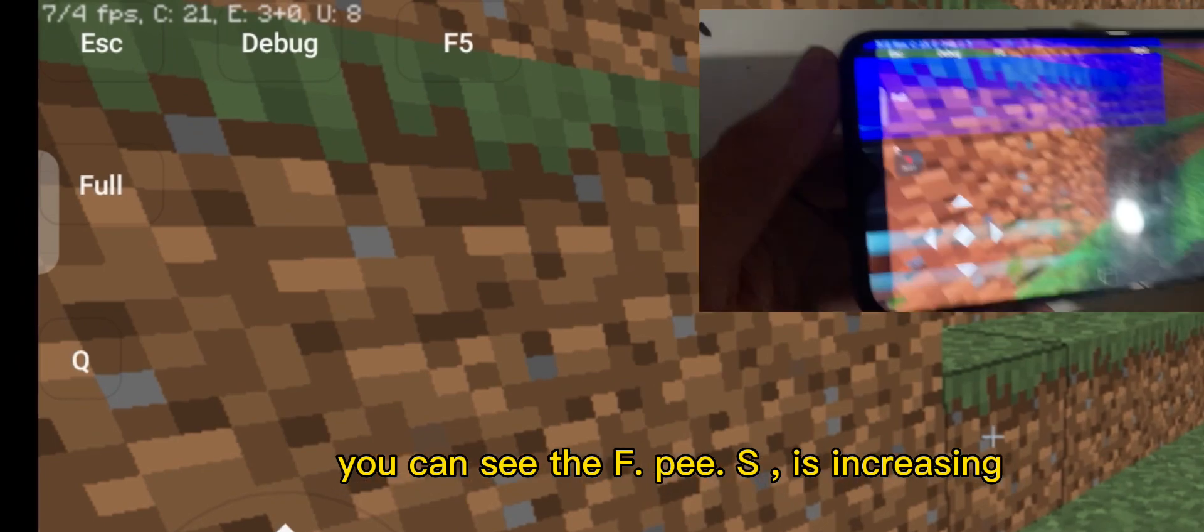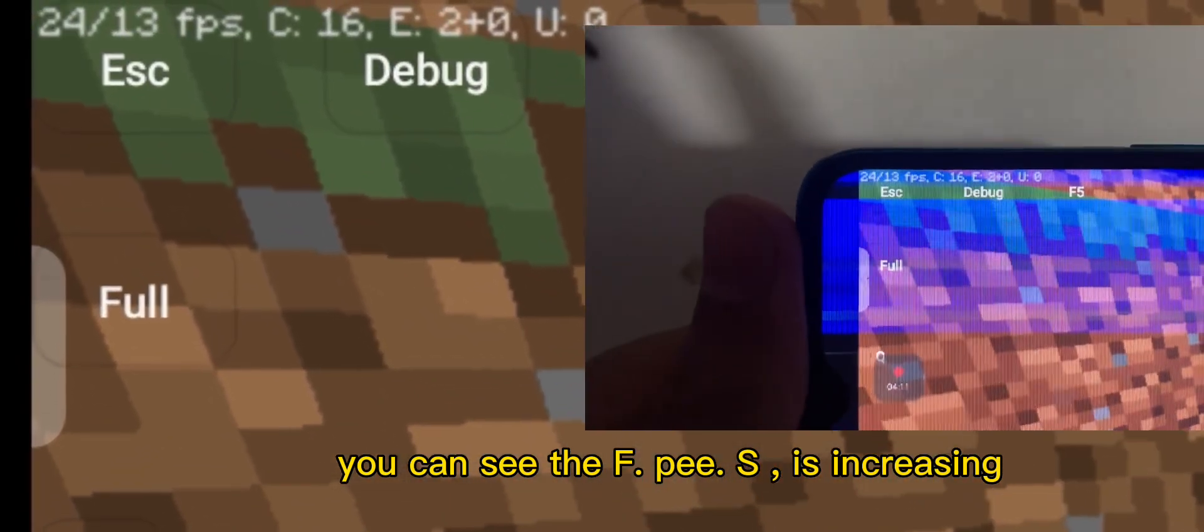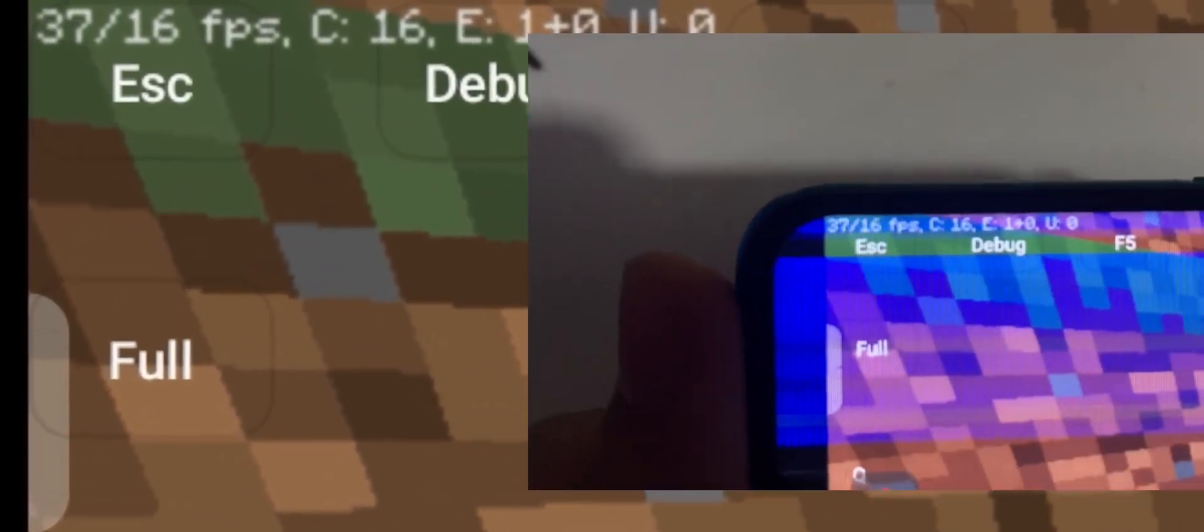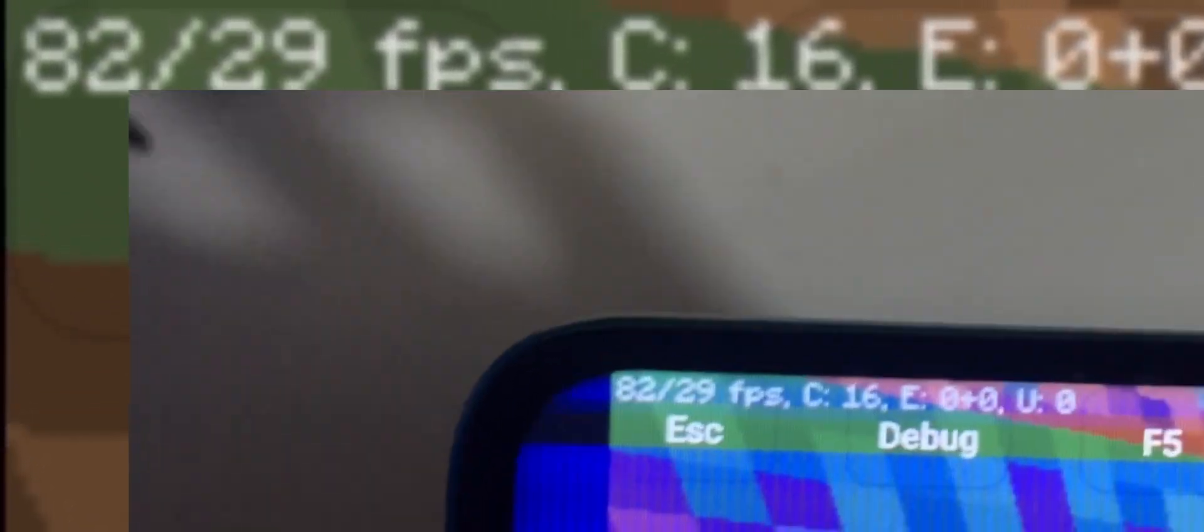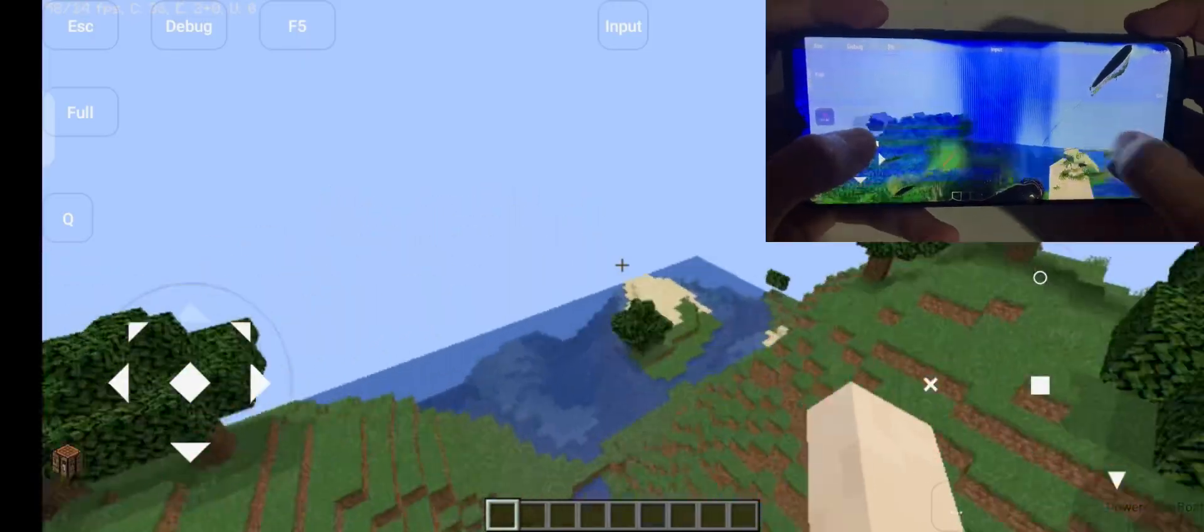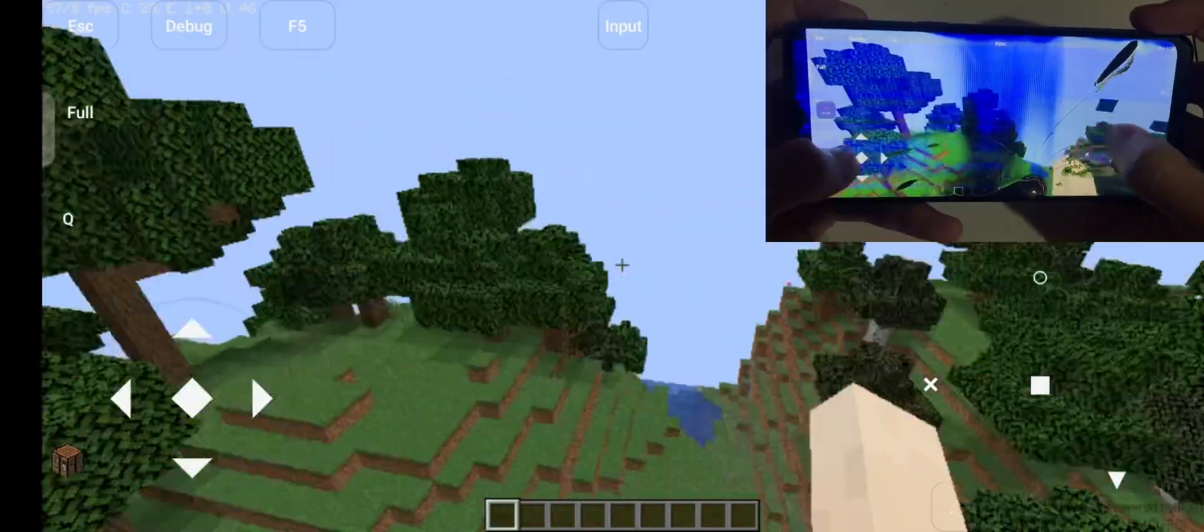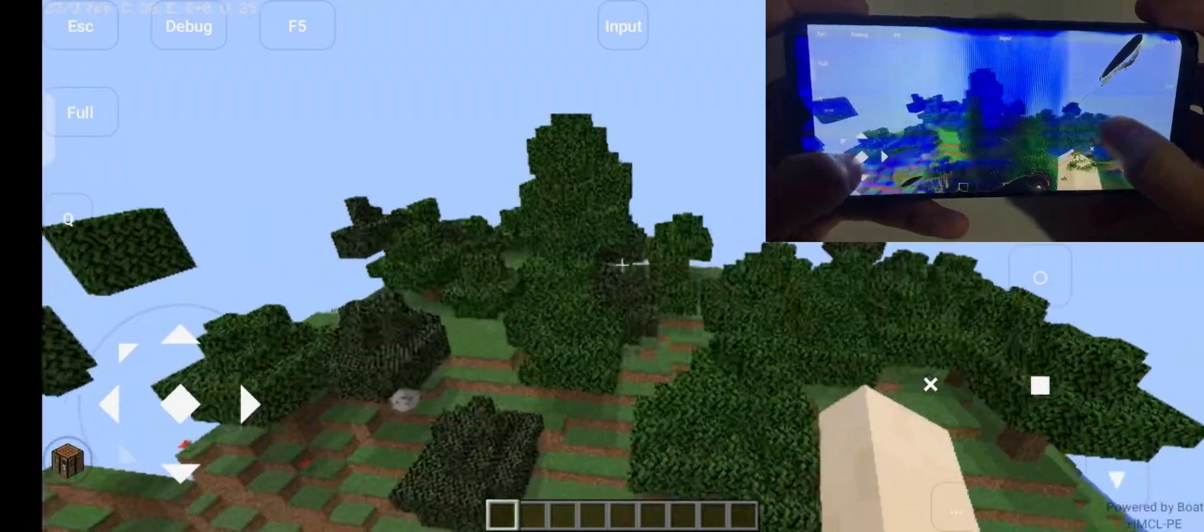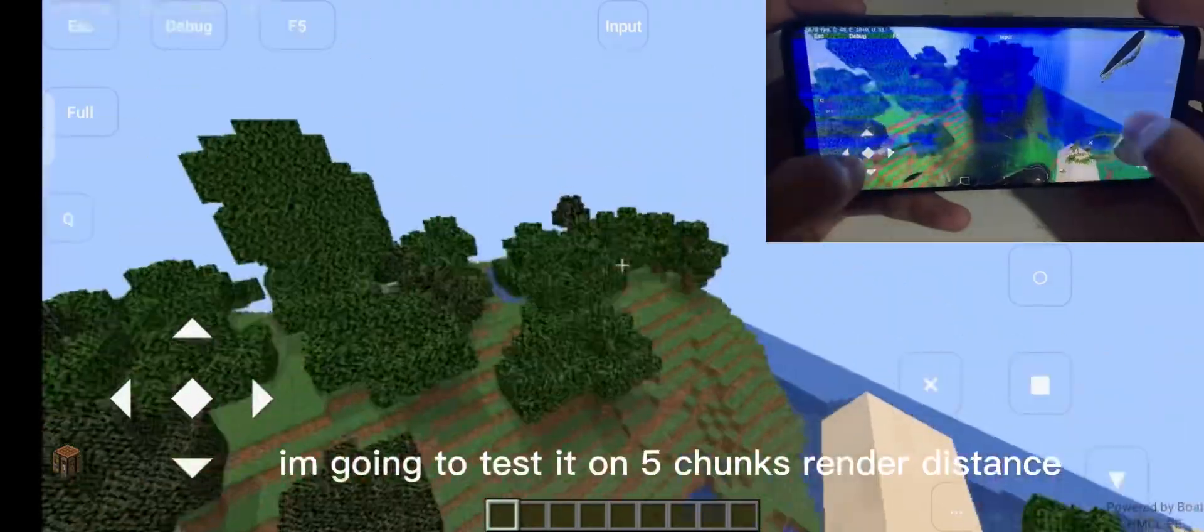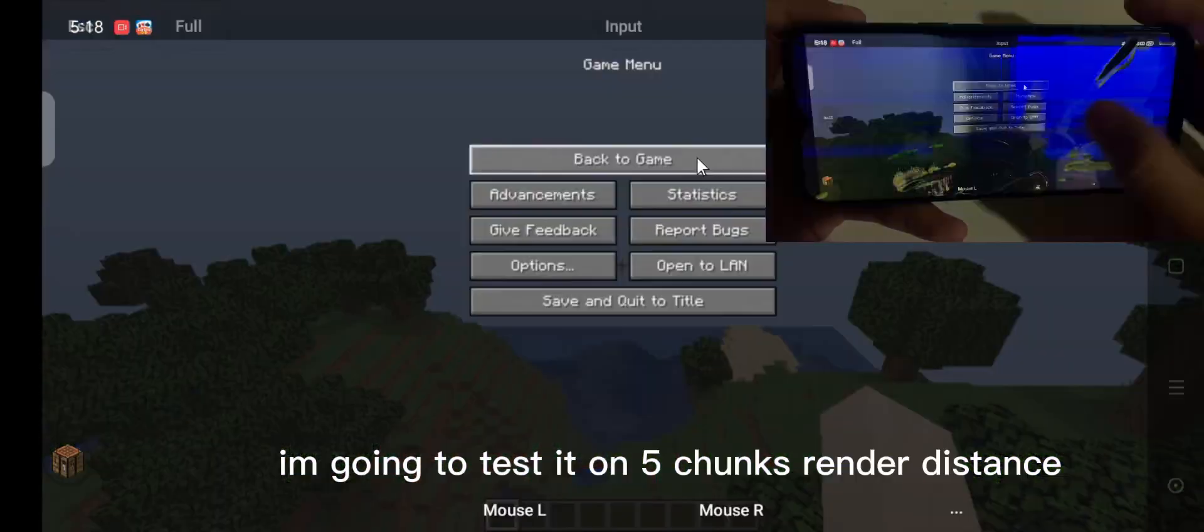You can see the FPS is increasing. I'm going to test it on five chunks render distance.